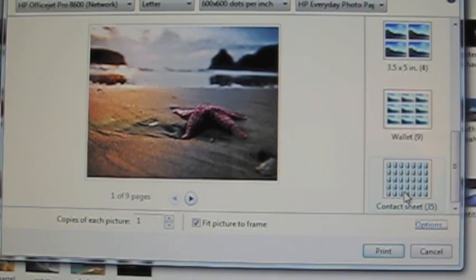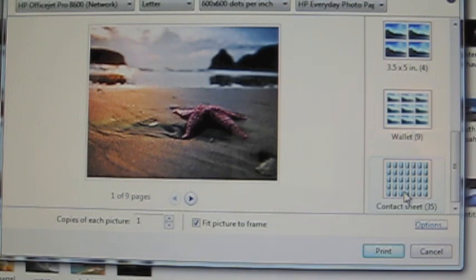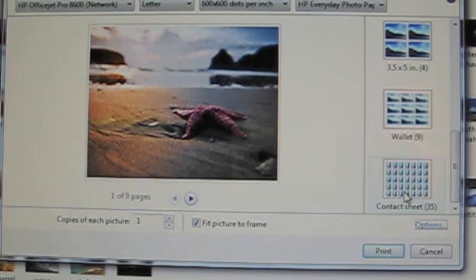This is how you print smaller pictures for your project life layouts on a PC. I hope this helps you, Angie — if it answers your questions, let me know, and if it doesn't or you need more explanation, I'm glad to help. Thank you all for watching, and I will be back with my second video on how to print smaller pictures using your Mac.